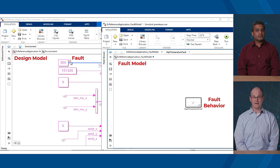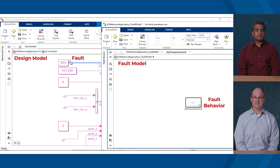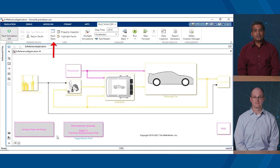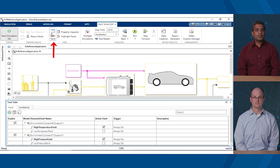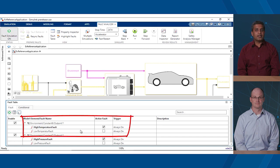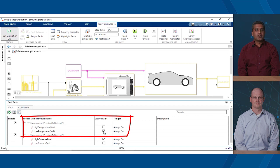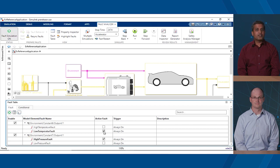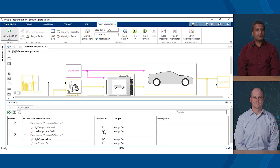That's great, but how would I manage a set of faults? That's where Fault Table can help. With the Fault Table, you can view faults for the entire model hierarchy. You can see here that I have added two faults on the same signal. You can have as many faults as you want on a signal, but only one of them can be active for a given simulation.